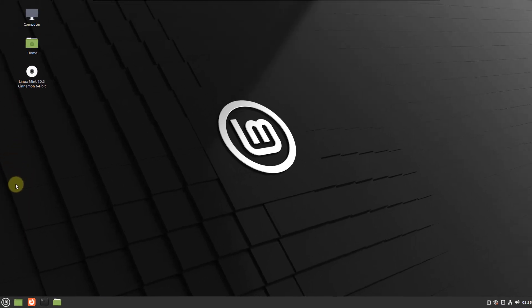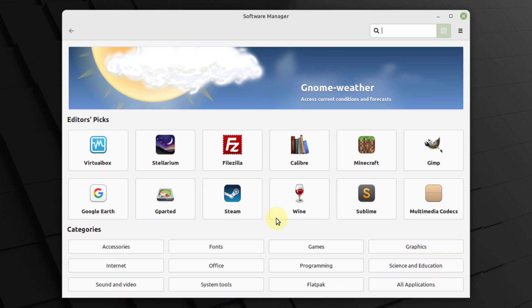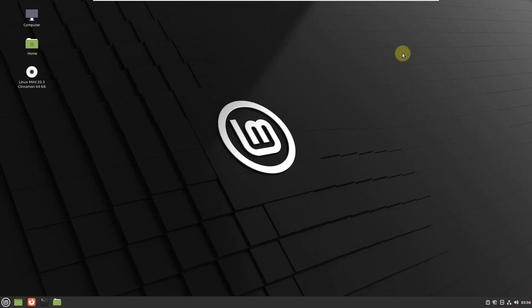Now I'll go to the software center of Linux Mint. Here we have all the necessary applications we can download and use. For example, if you are into gaming, we have support from Steam and games like Minecraft. We also have categorized divisions of applications just like Ubuntu — fonts, games, programming, office, and many more categories. From the looks of it, it gives the feel of a very sleek, fast, and very responsive software center.